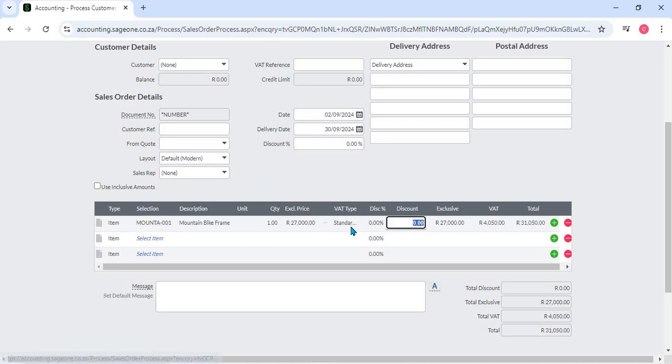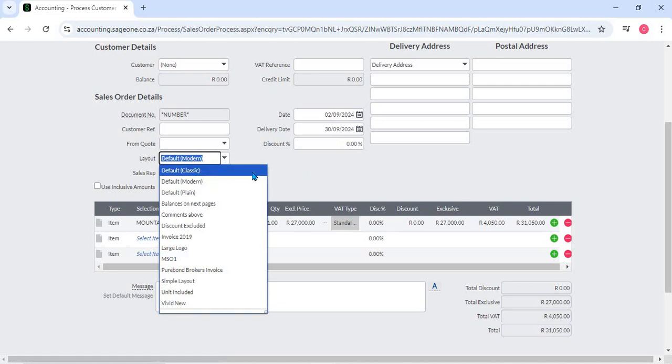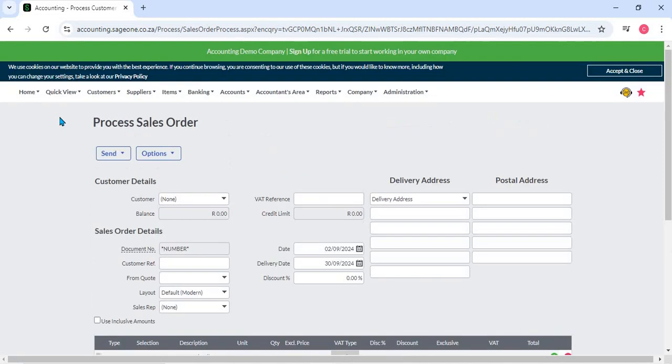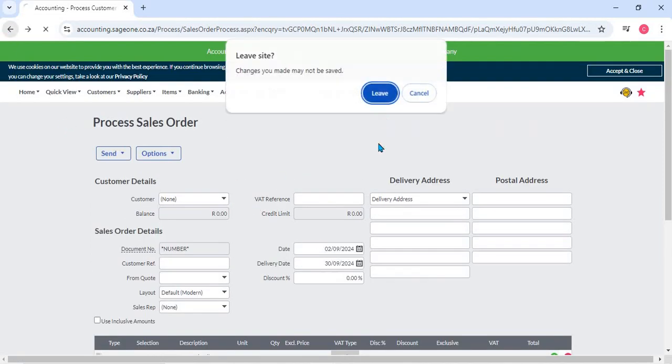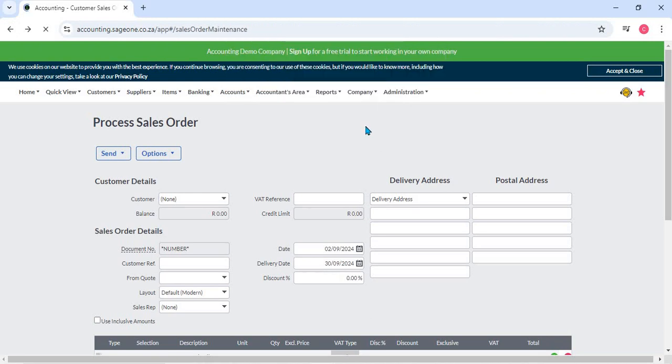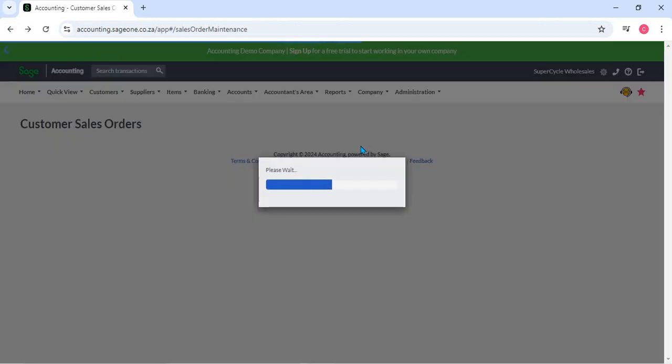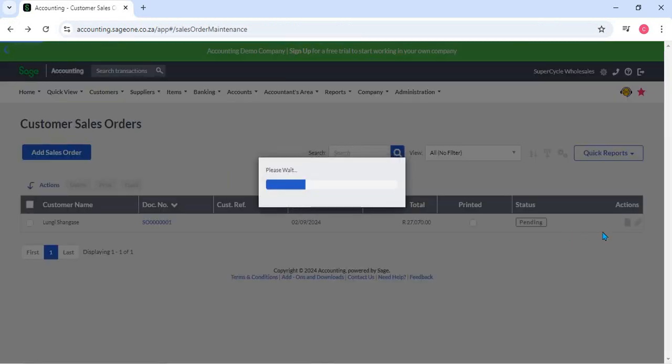Customization: Sales orders can be customized to include the company logo, contact details, and specific terms and conditions. This ensures that the document reflects the company's brand and communicates important information to the customer.